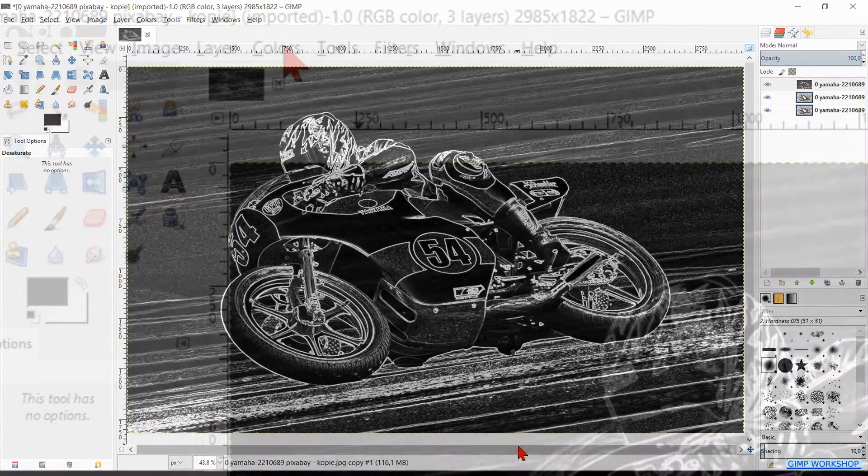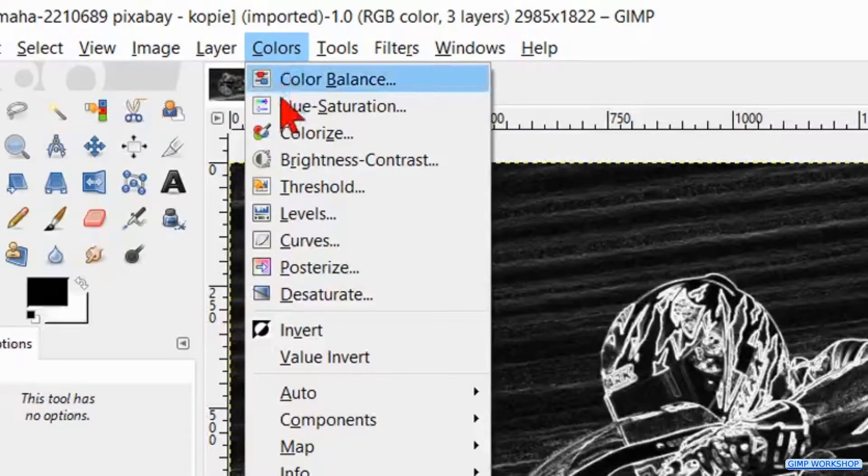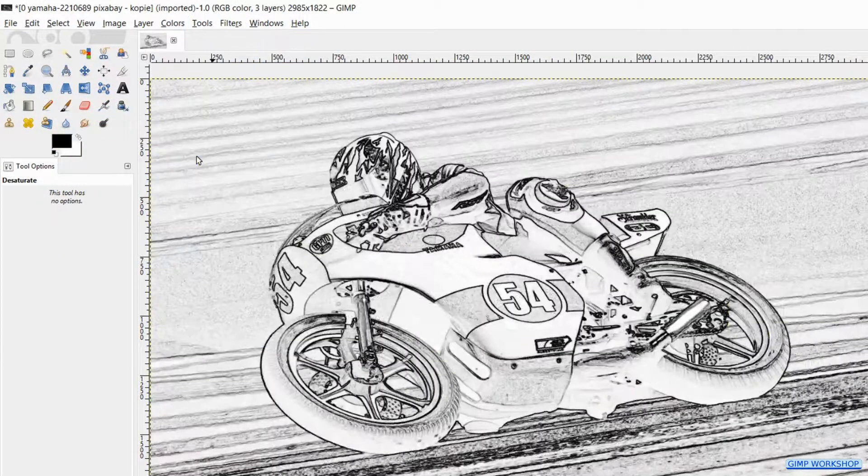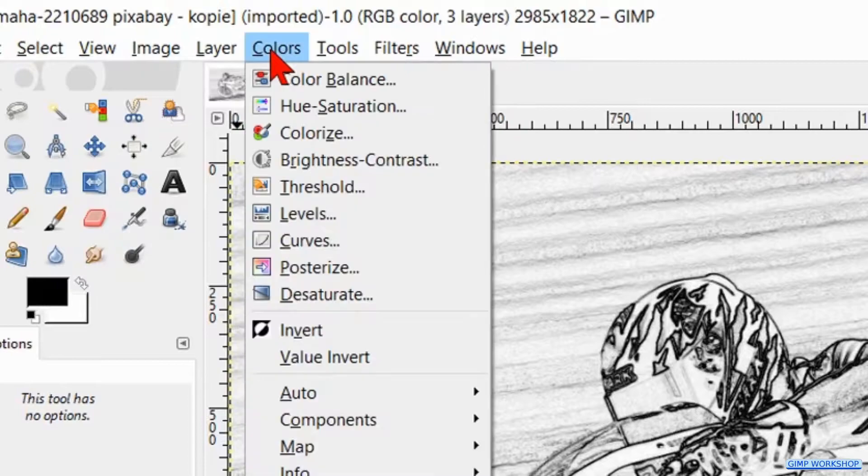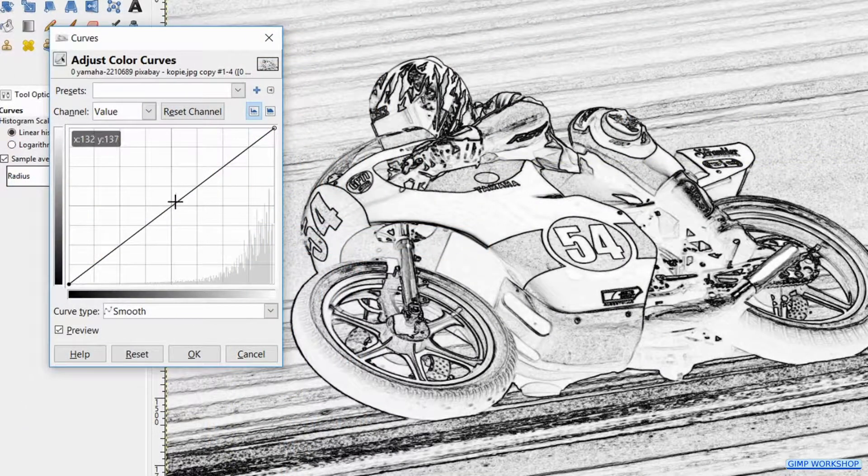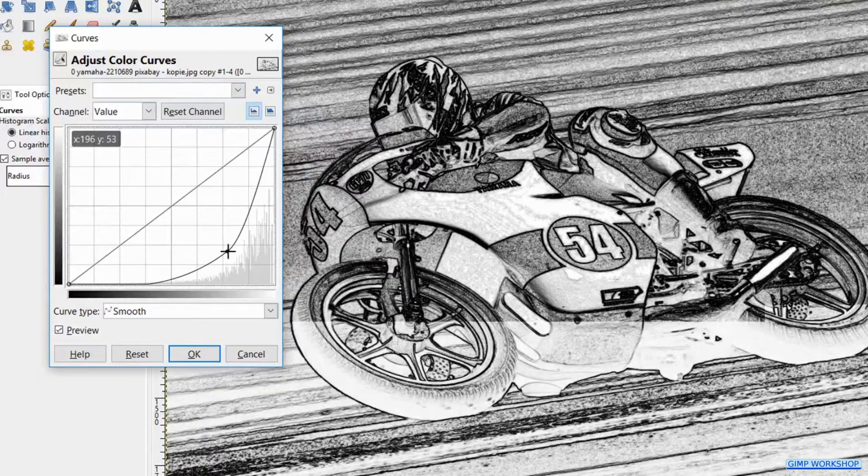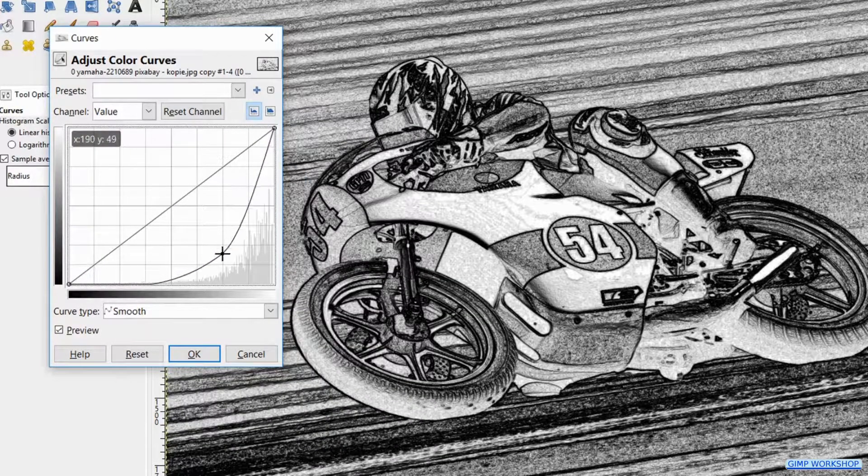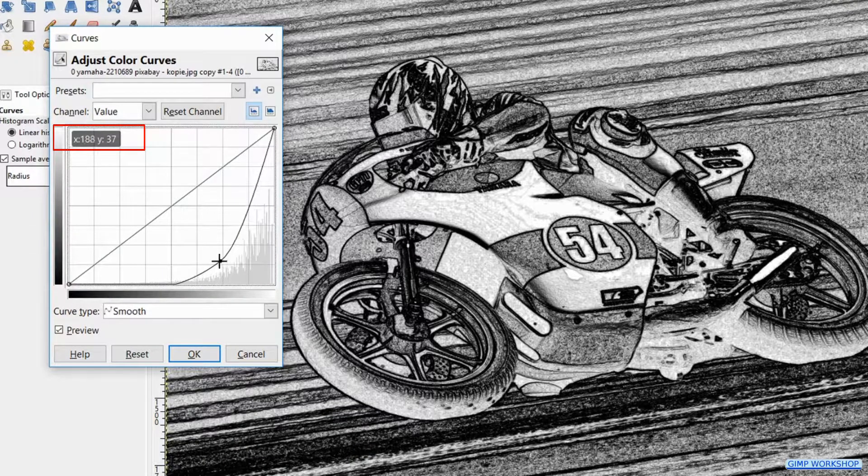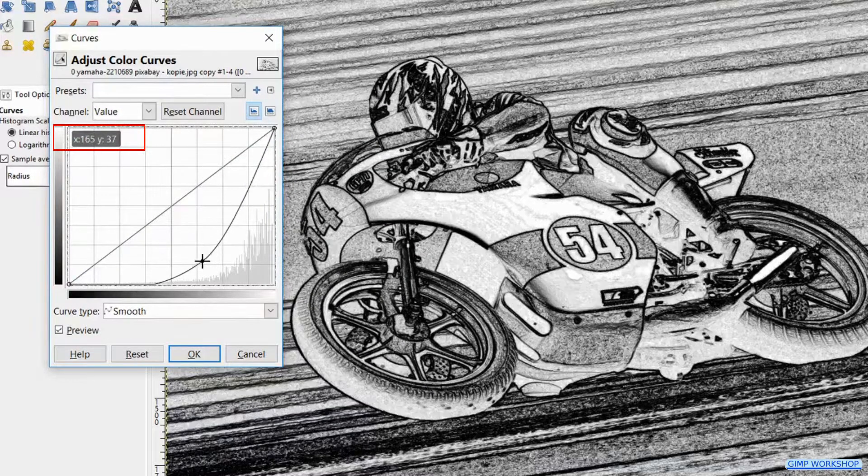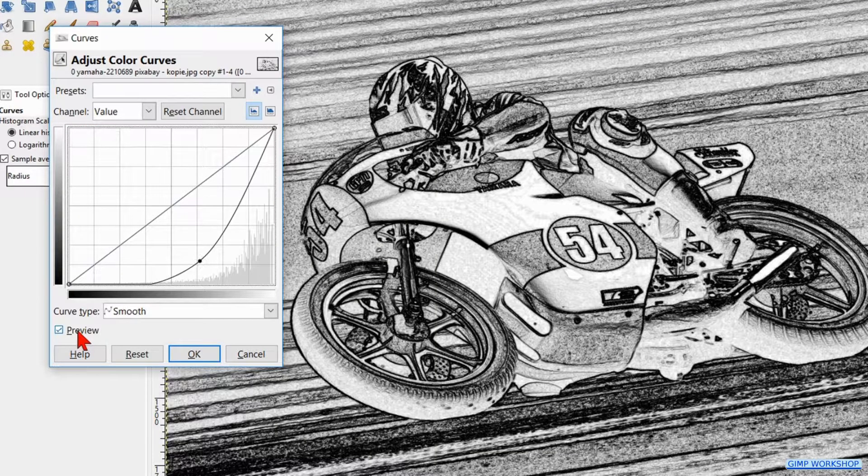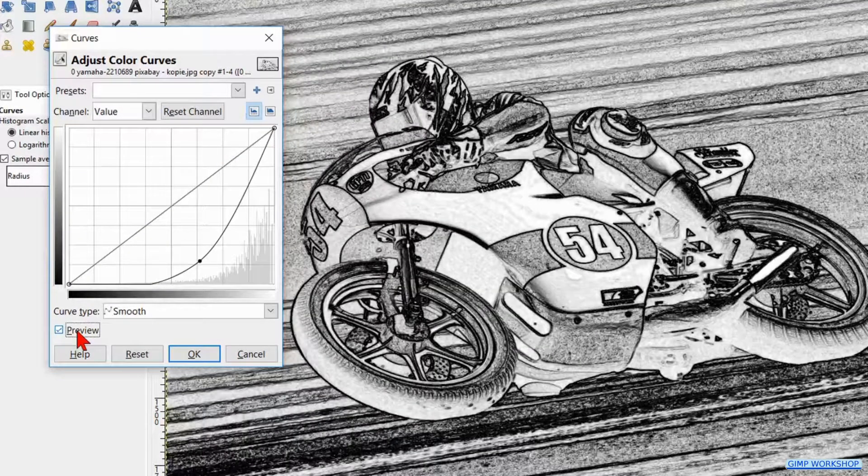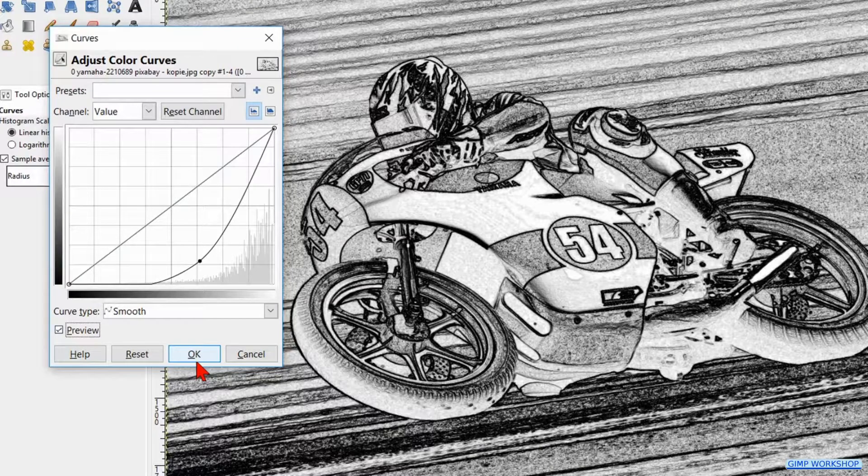Then we go to Colors and here we click Invert. Back to Colors and now to Curves. Here we place our cursor on the diagonal line and by drag and drop change the curve as shown in the video. The X and Y should be about 160 and 35. Click the preview off and on to see the result. Then hit OK.